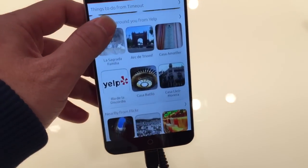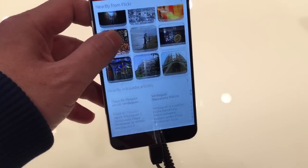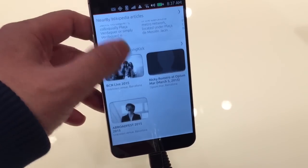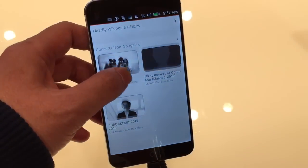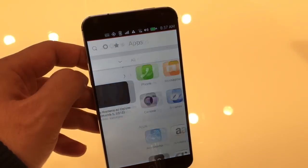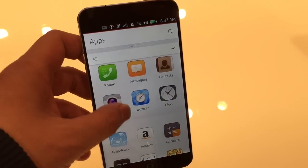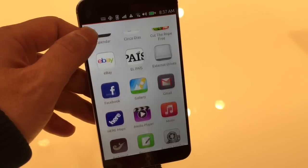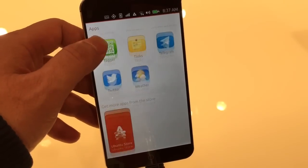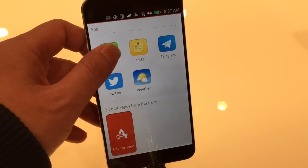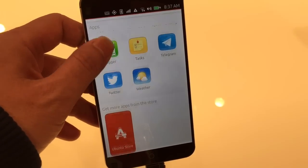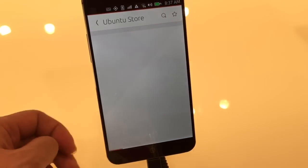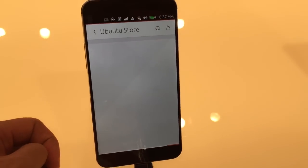Yeah, like my agenda, my tasks are part of my agenda. It's the closest thing, closest analogy would be a widget, but in scopes you can do a lot more so you can search them.